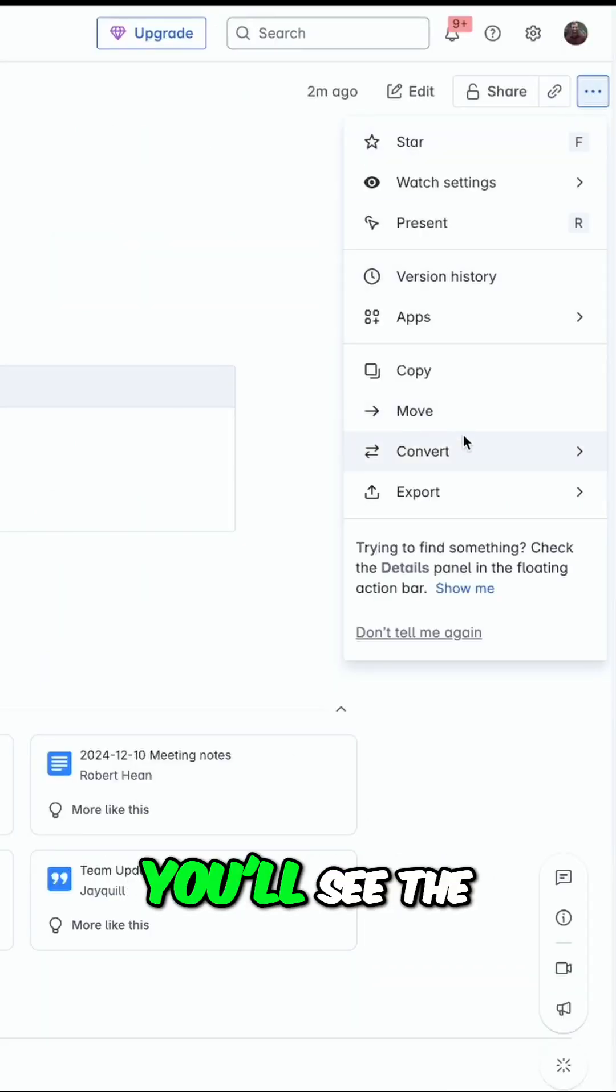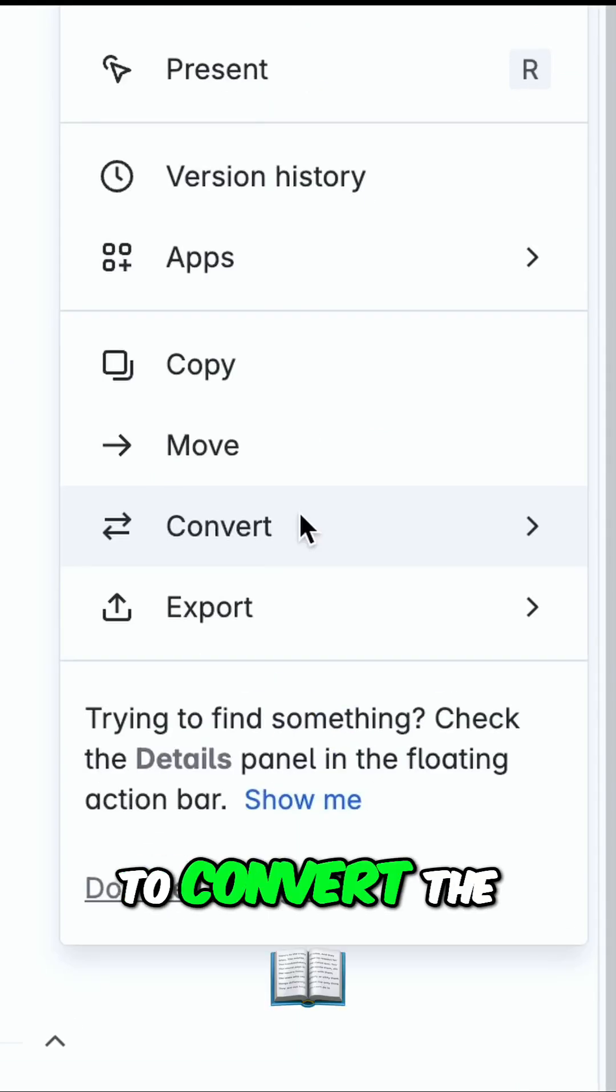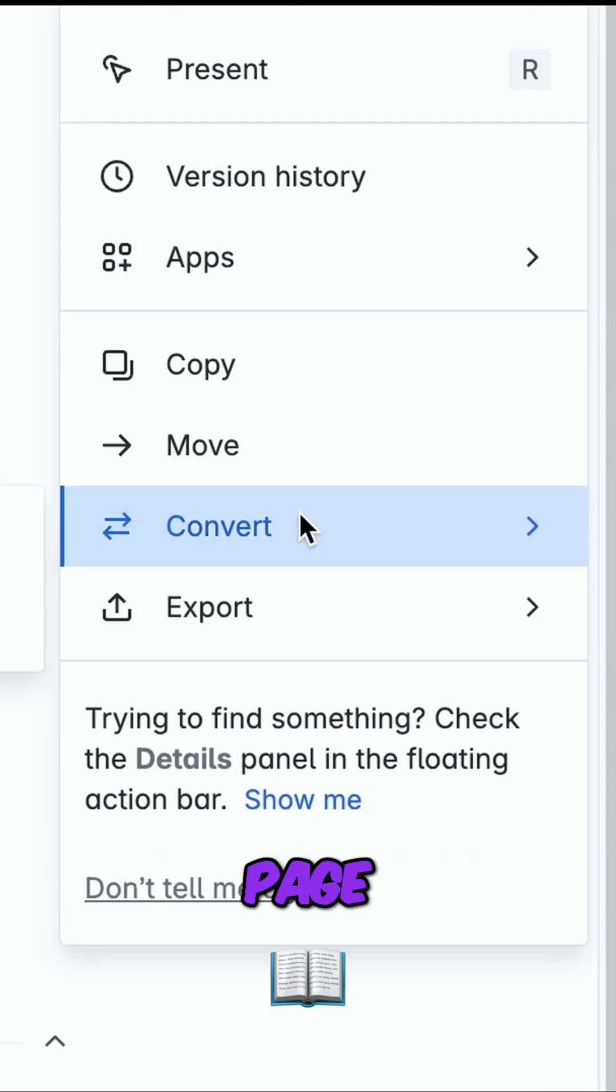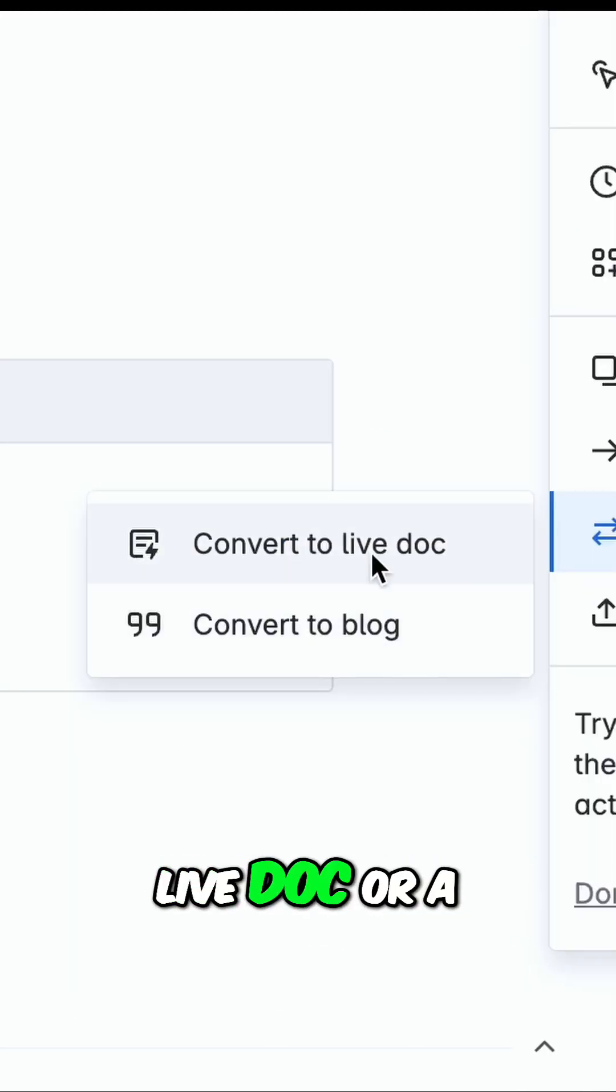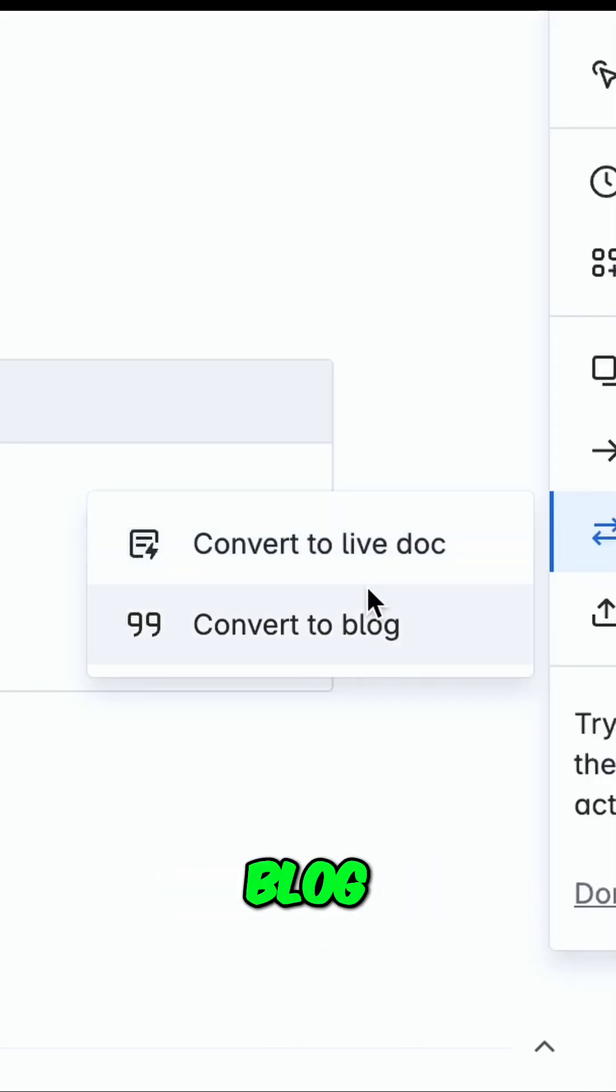Additionally, if you go into More Actions, you'll see the ability to convert the page. You'll be able to turn it into a live doc or a blog.